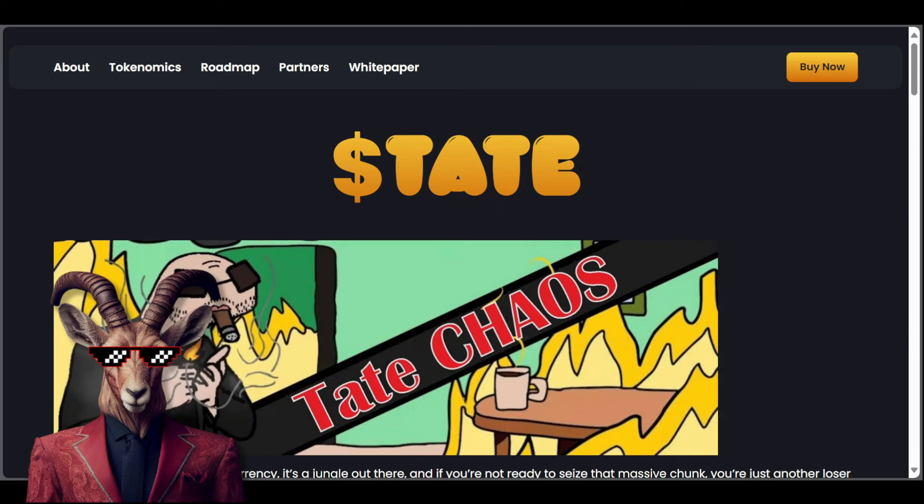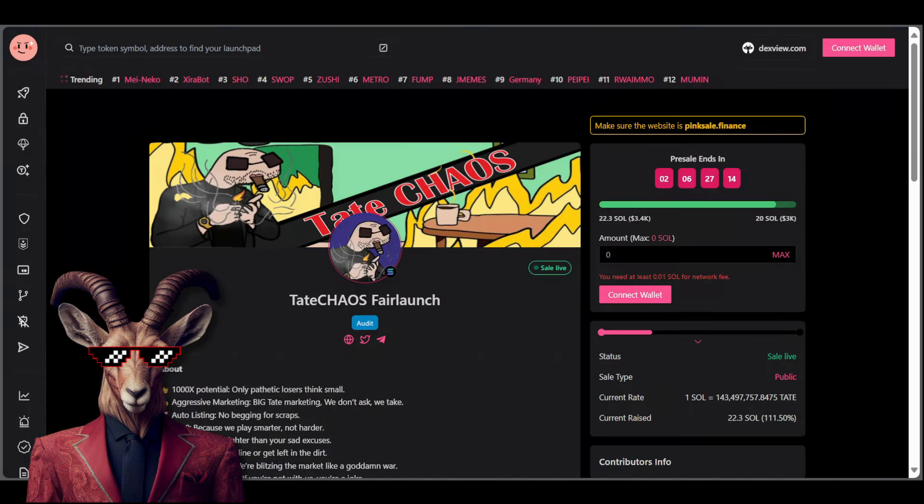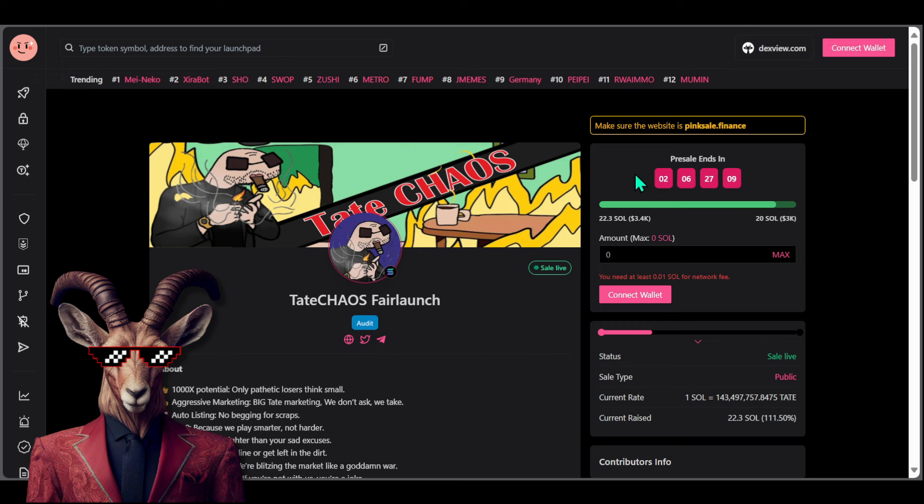Welcome crypto goats, we got Tate Chaos in the house. More importantly, there is a massive pink sale, a fair launch currently going on and it is almost over. So you guys want to check out this project, let's get it.